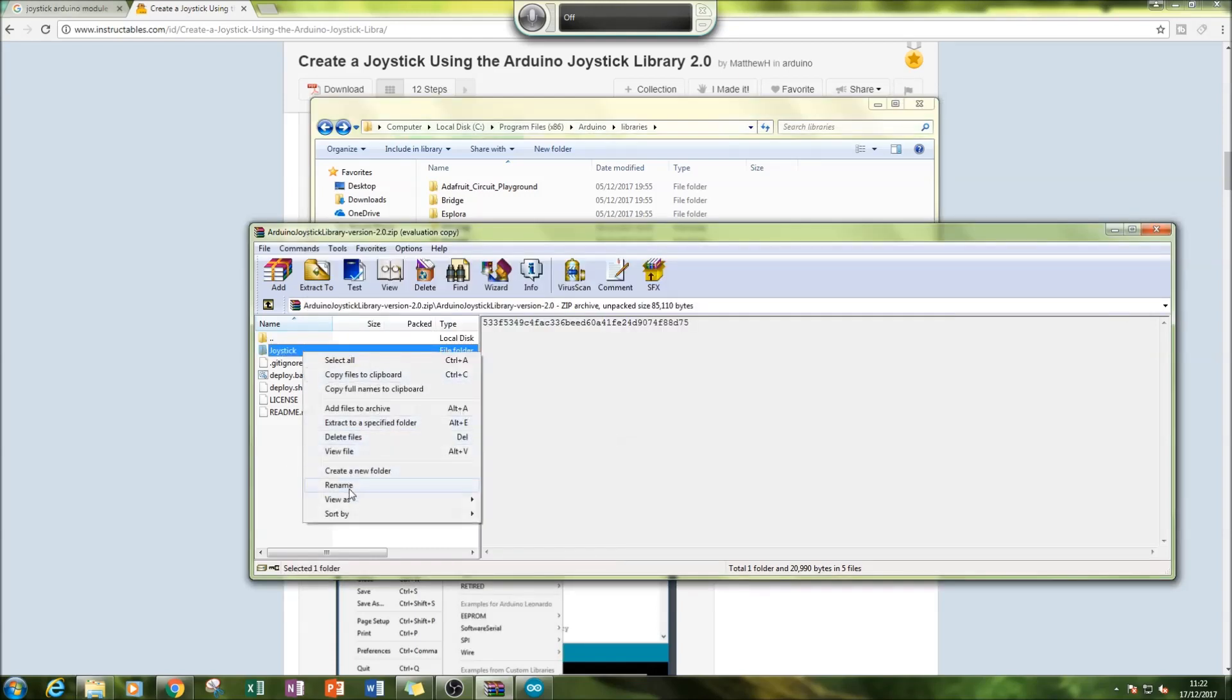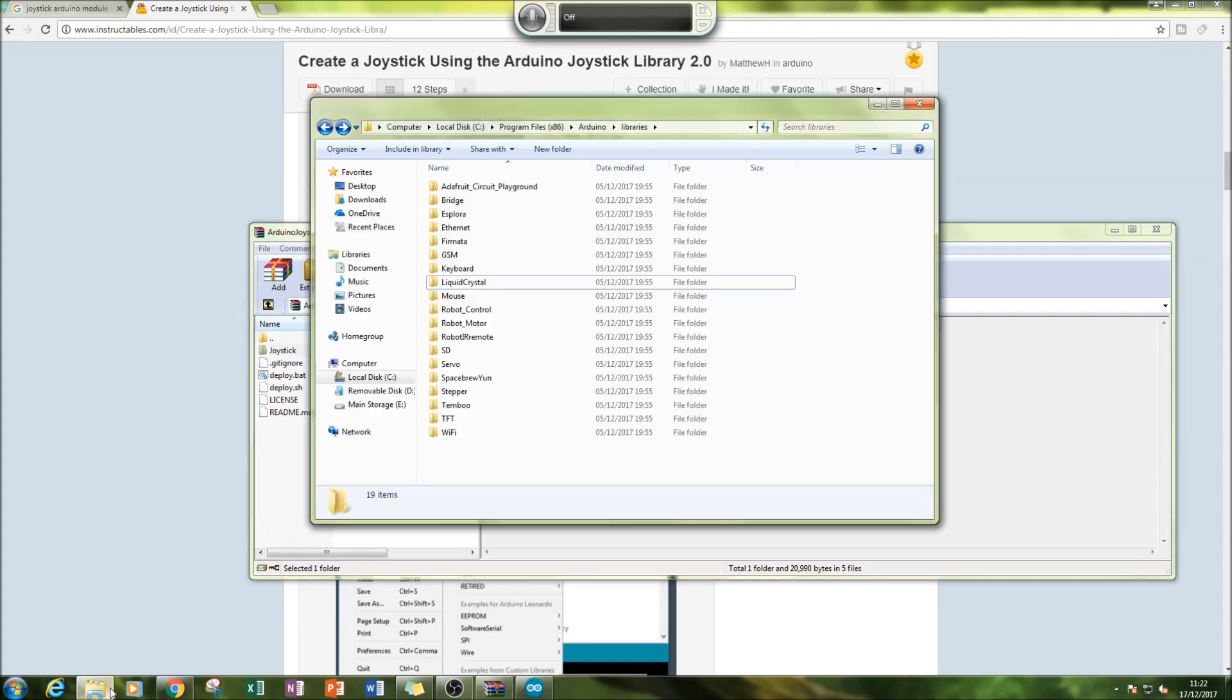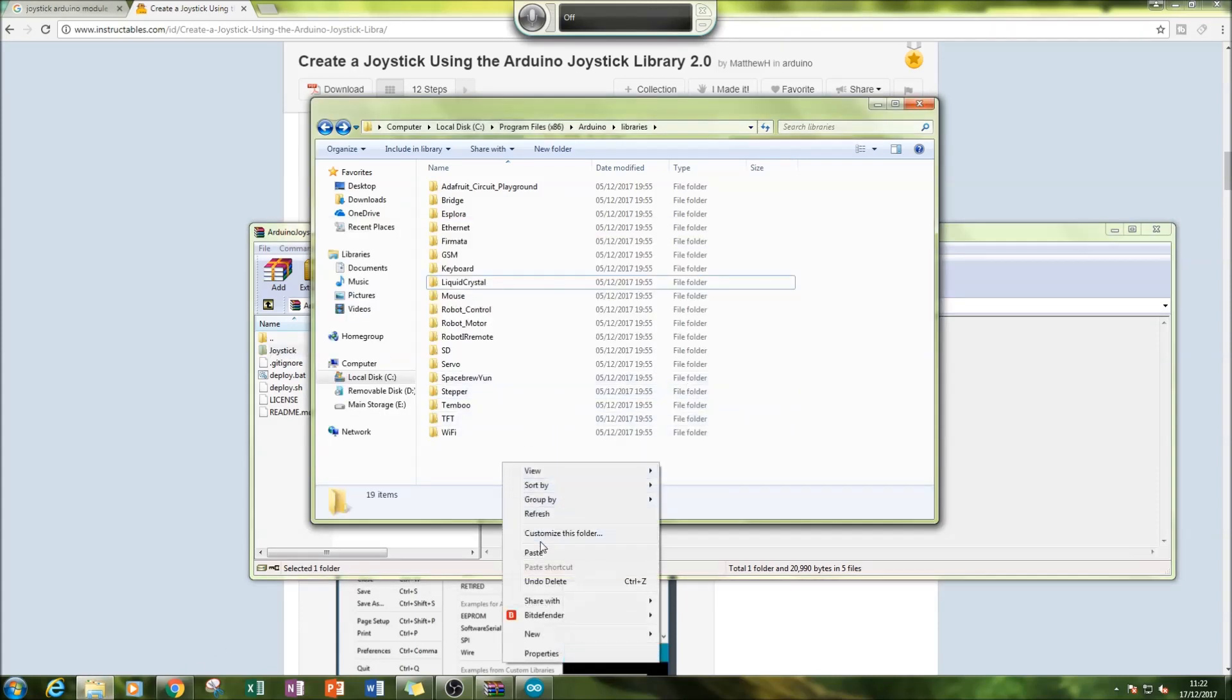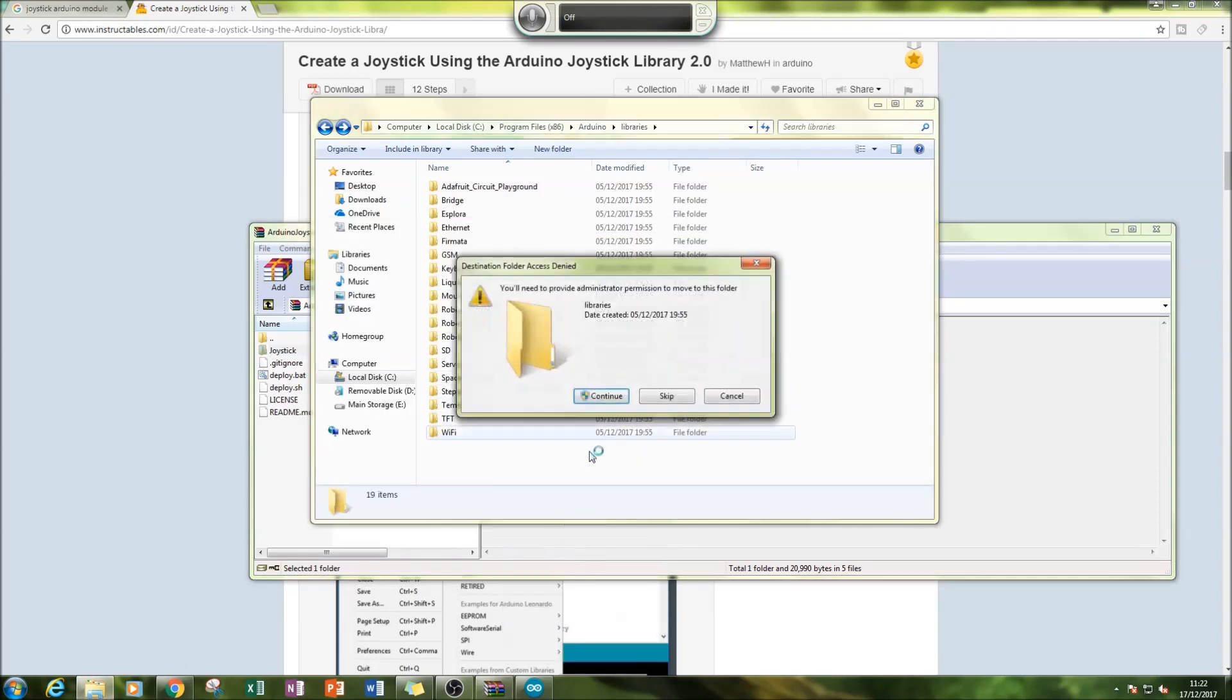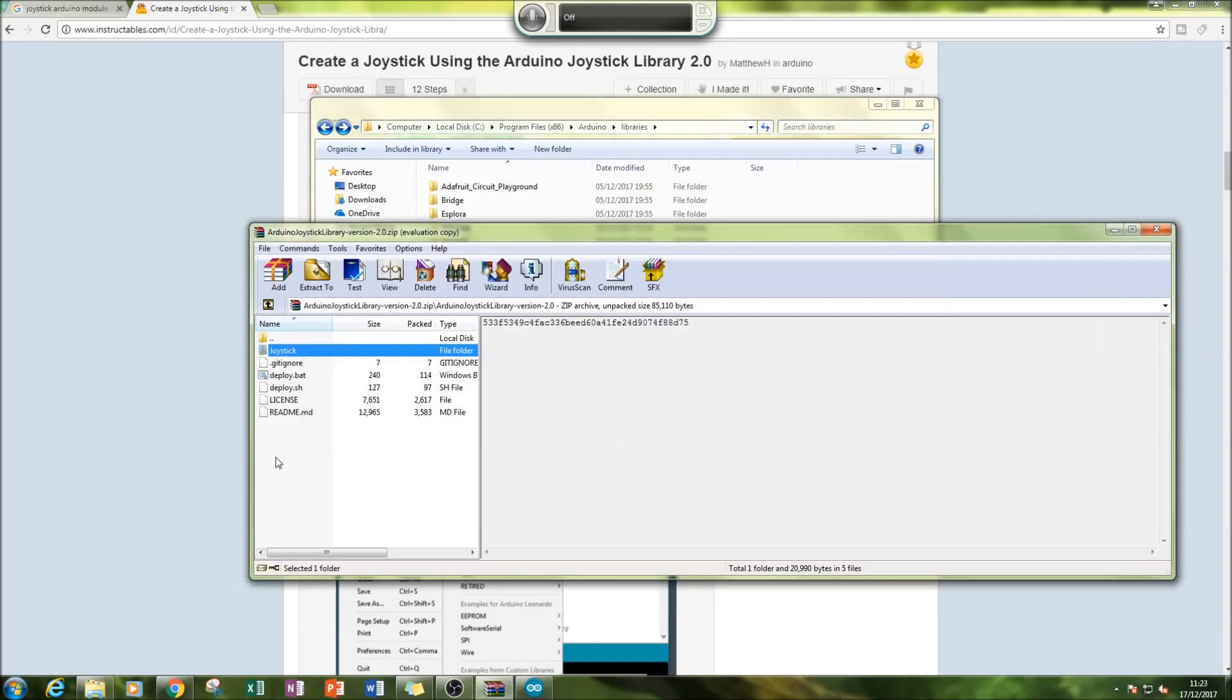You'll copy this and paste it into here. You'll need to add administrative permission to do that - press continue, and then you